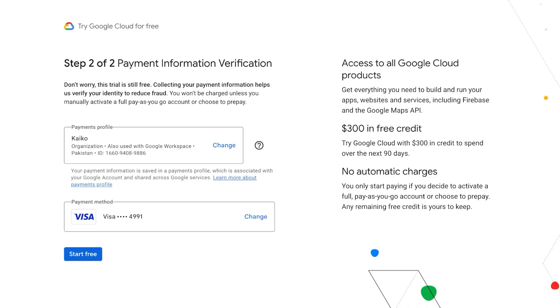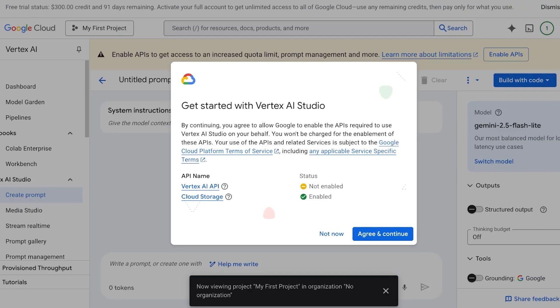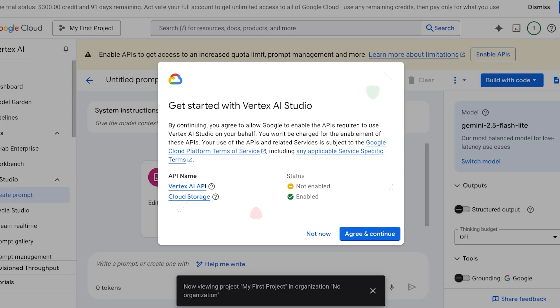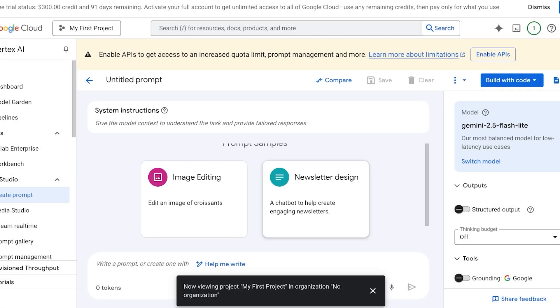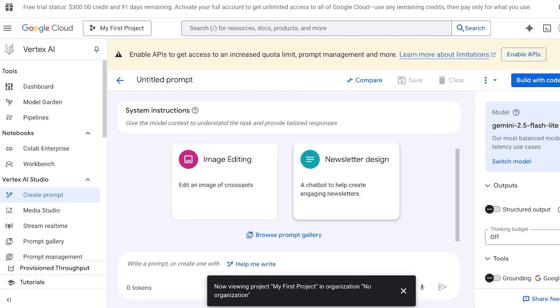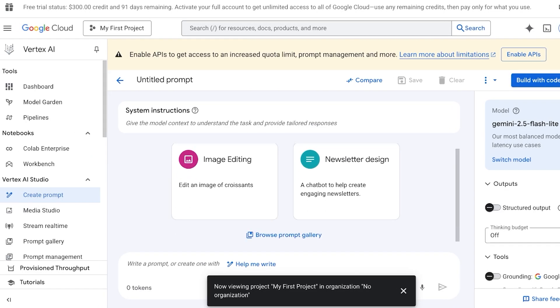I'm just going to complete my payment information and proceed. Now that we have proceeded with our free trial, we're just going to click on agree and continue so we can get started. You can see you have to enable APIs to get an increased quota limit and prompt management and more.